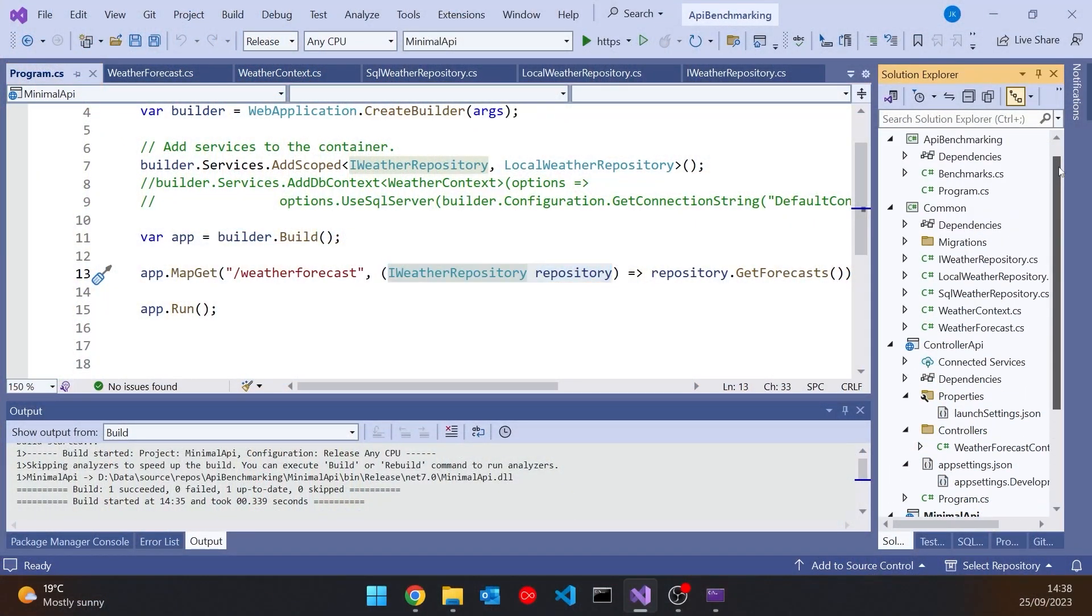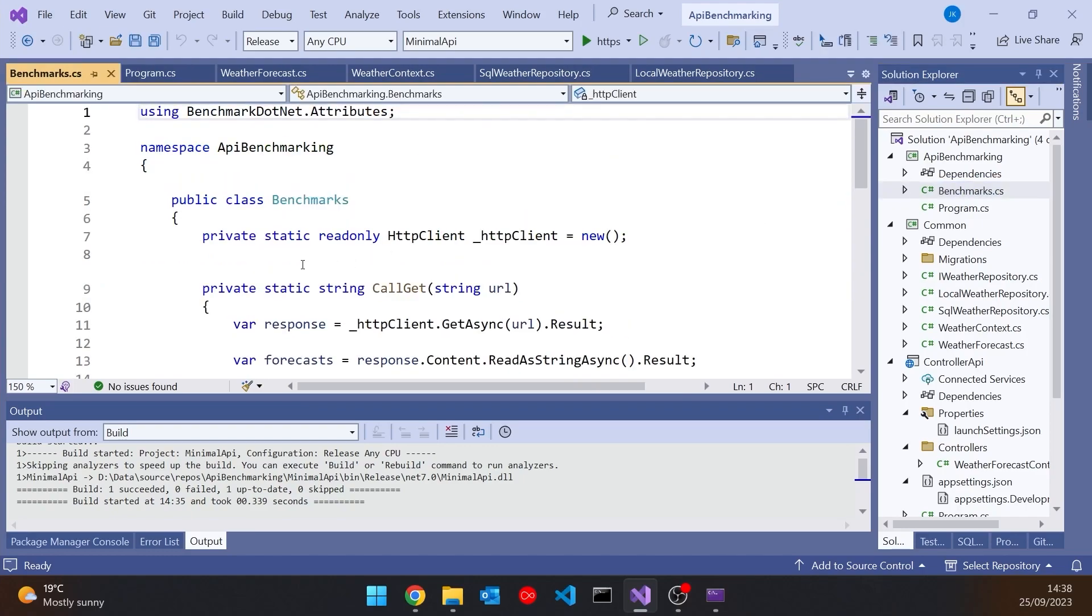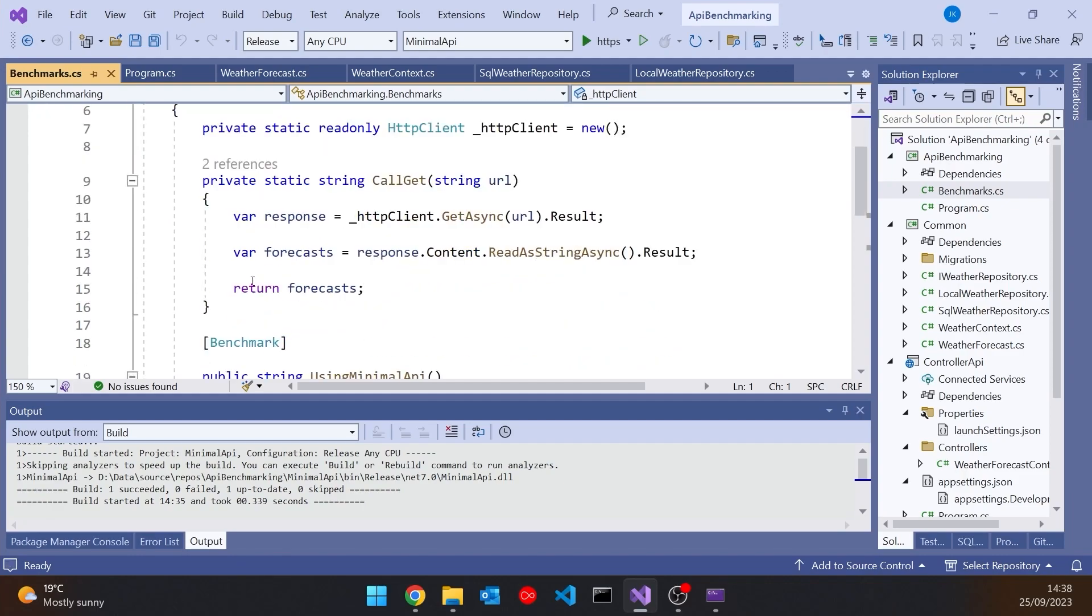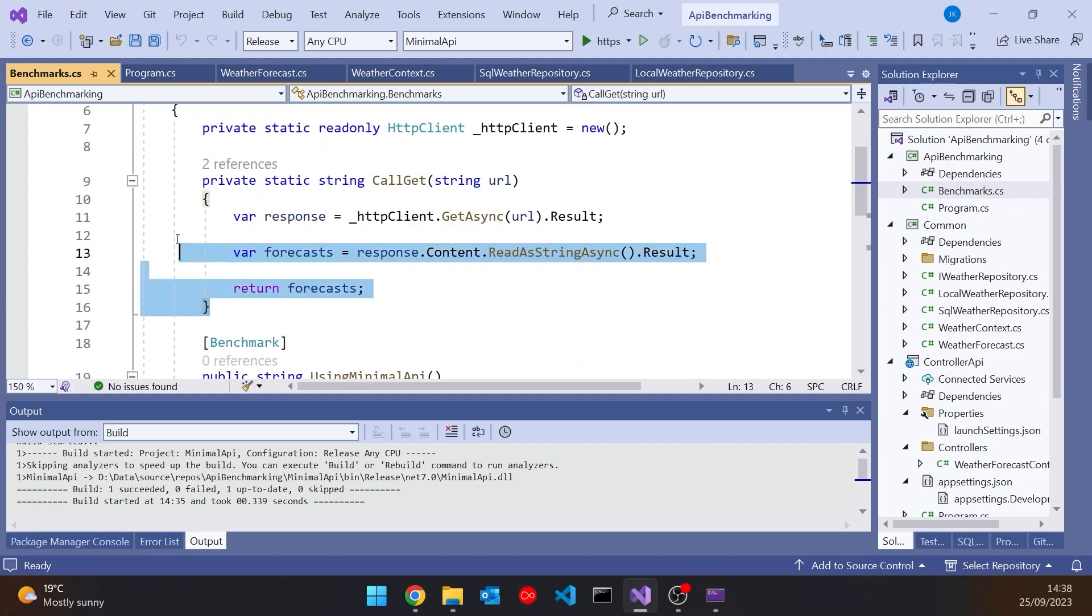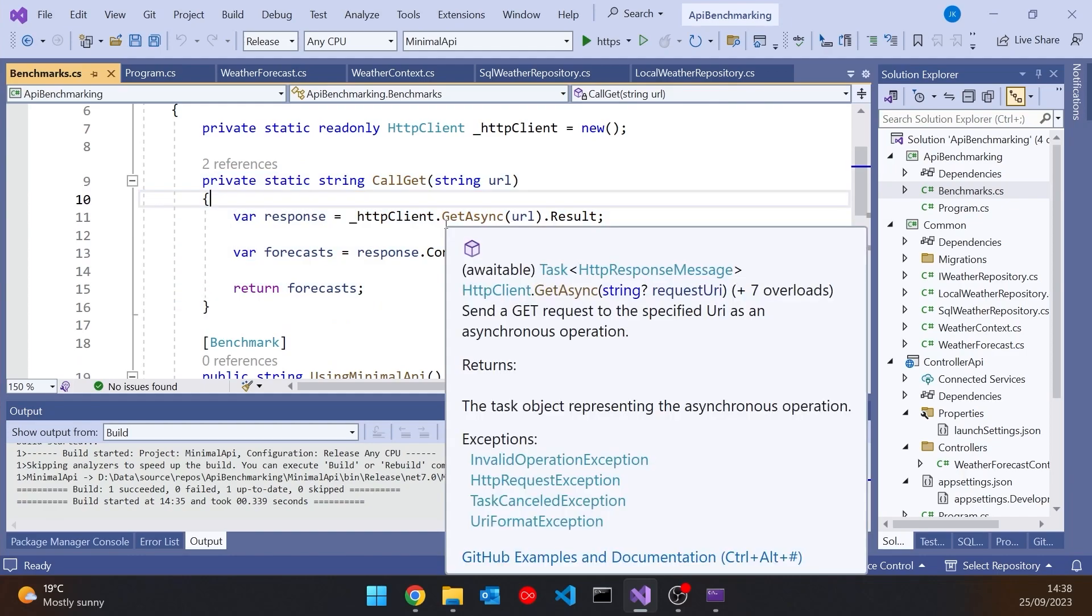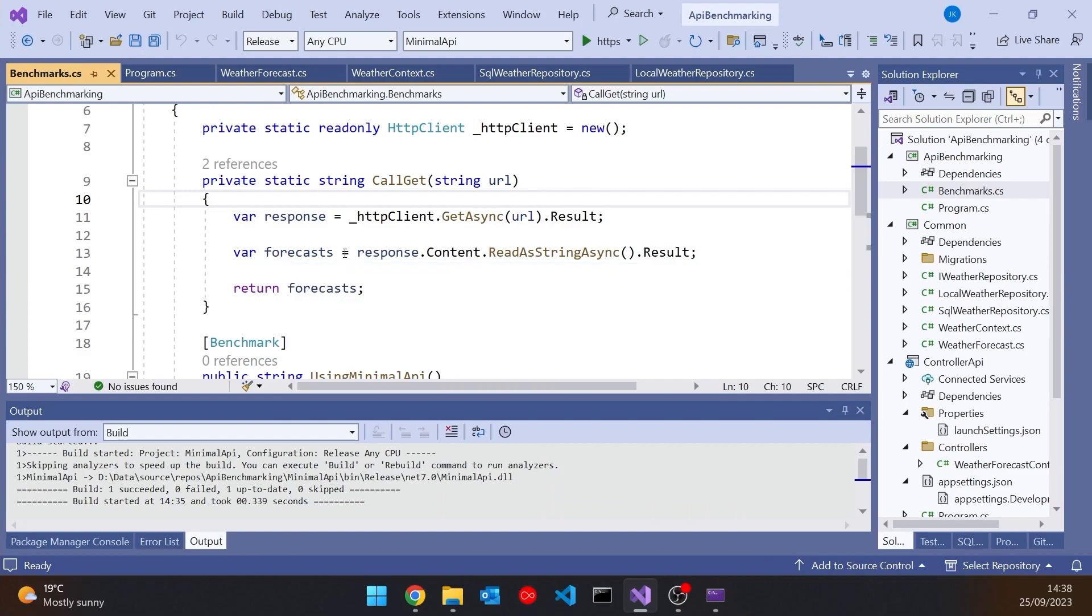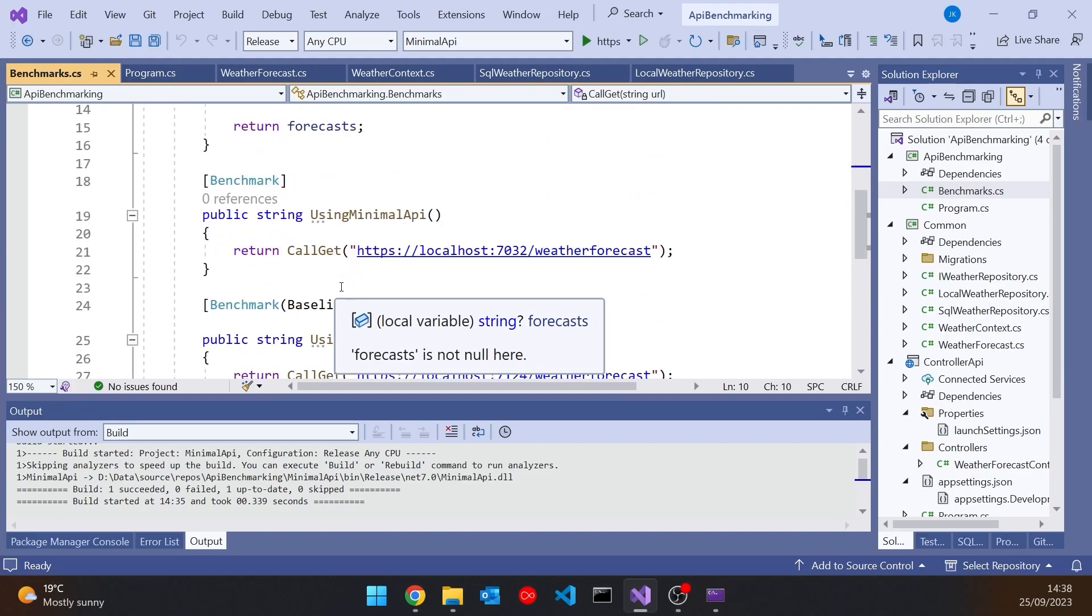The other issue people are going to be worried about though is what about performance and so that's what we're going to look at here because another project I've got in here is we've got this benchmarking project and if we look at that we are using the benchmark.net NuGet package which I looked at in another video if you want to look at the details of that. But all I've done is I've got this call get and that will just make a get request to the URL that's been passed in and then it will deconstruct the forecast simply as a JSON string and return that and then you can see the two benchmarks I've got.